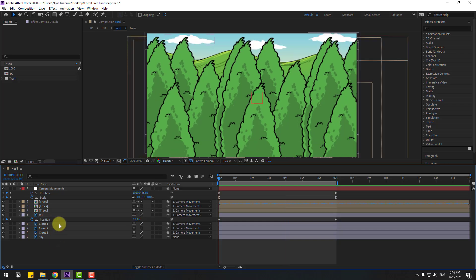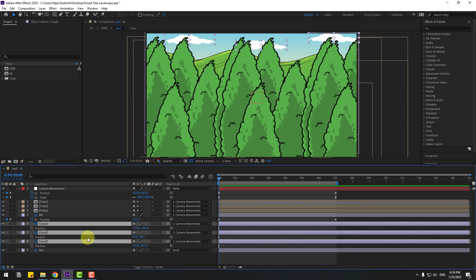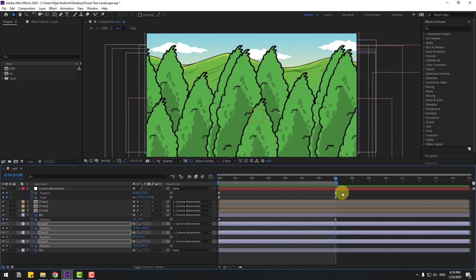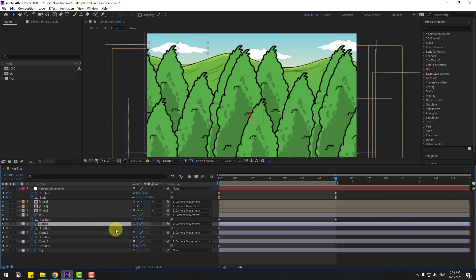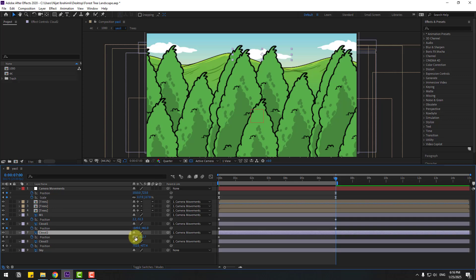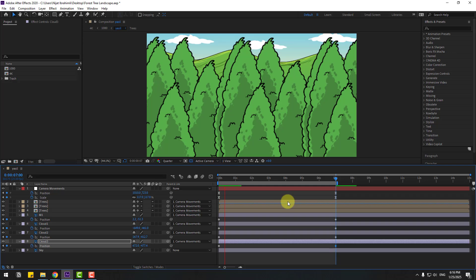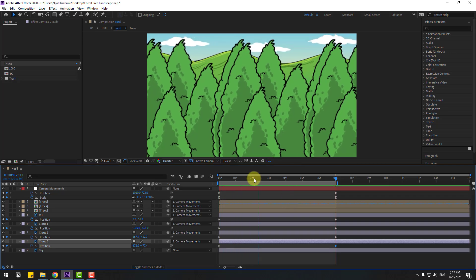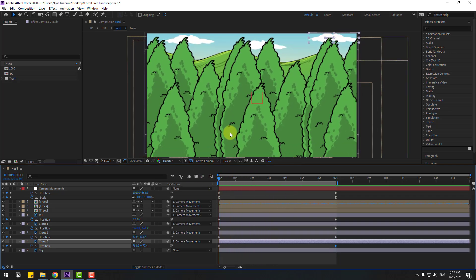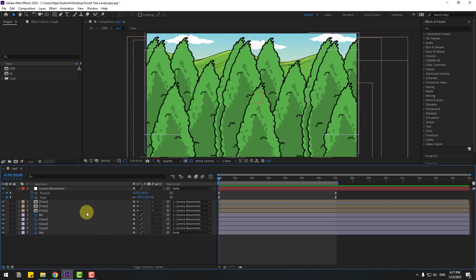Select the clouds - cloud 1, 2, and 3 - press P and create a new position keyframe. Go to the last second, select the first cloud and move it to the left, cloud 2 move to the right, and cloud 3 move to the left.